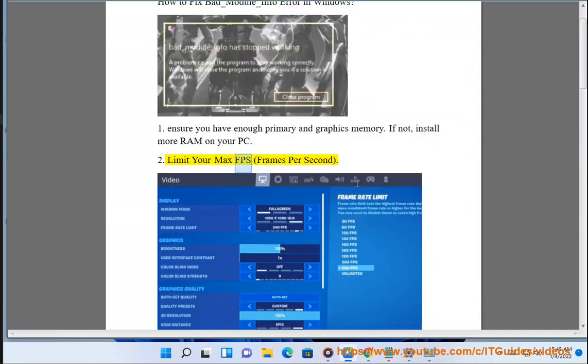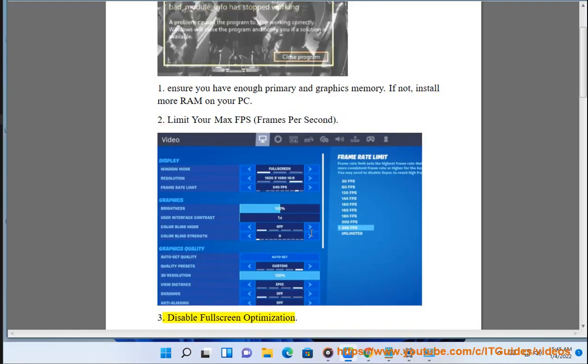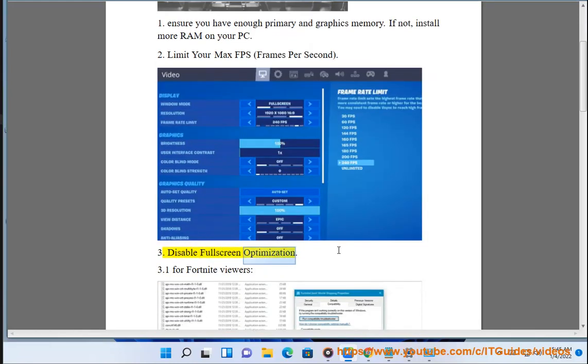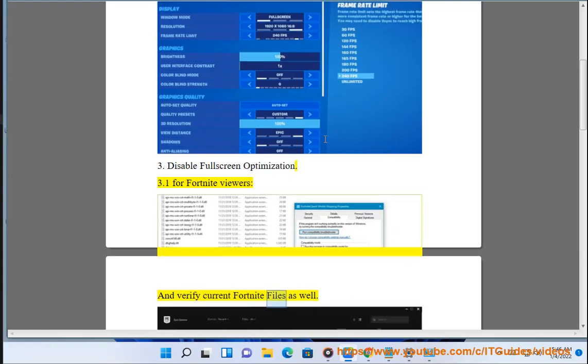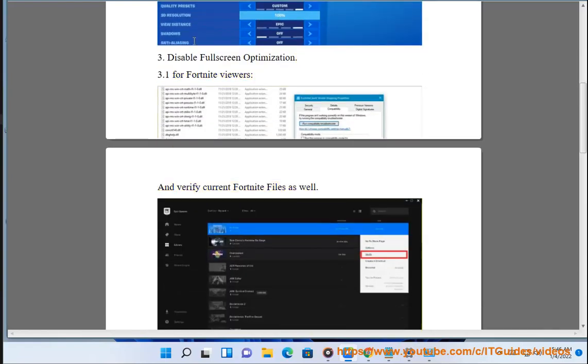2. Limit your max FPS (frames per second). 3. Disable full-screen optimization. For Fortnite viewers, also verify your current Fortnite files.